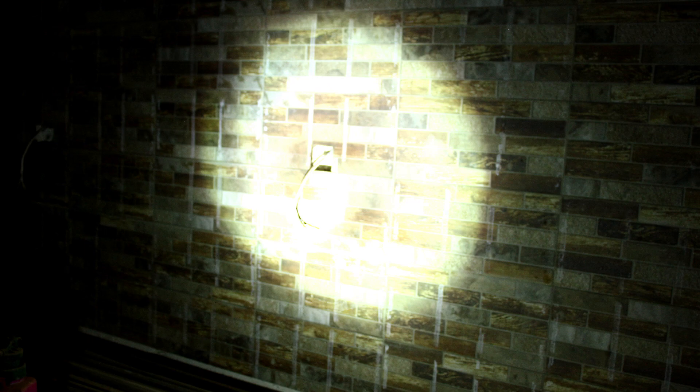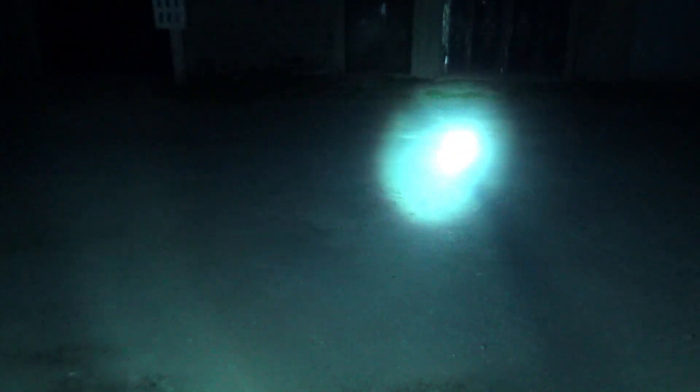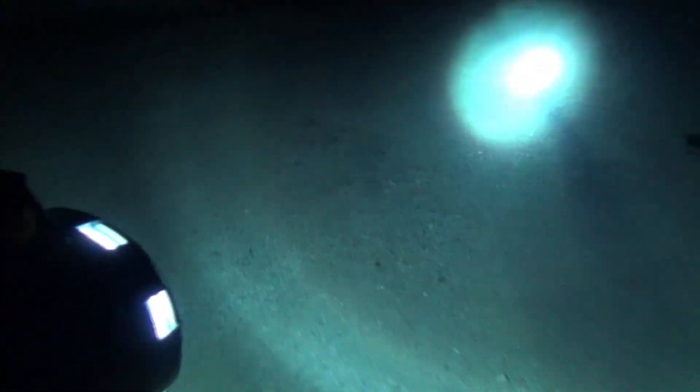The flashlight turned out to be powerful, bright and long-range with a pleasant side illumination. Of course, there is a drawback associated with heating, but the LEDs also heat up and get very hot.